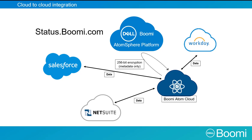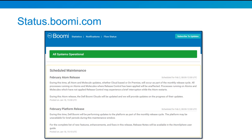Status.boomi.com displays the health of both the Atom cloud and the platform. Visit the dashboard to view the latest information on performance and operations. This is what Status.boomi.com looks like when everything is running smoothly. From this page, you can verify the status of the Atomsphere platform, the MDM platform, and our Atom cloud. As soon as our team is aware of an issue, this page changes to show the current status of each. There is also a contact number given to report any issues you are experiencing.